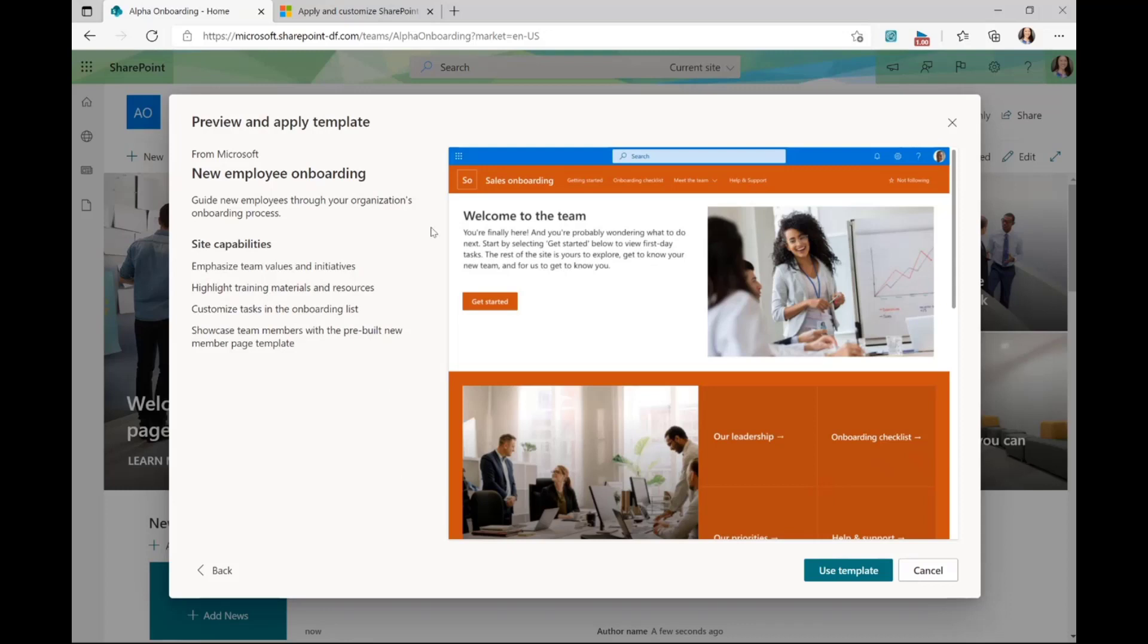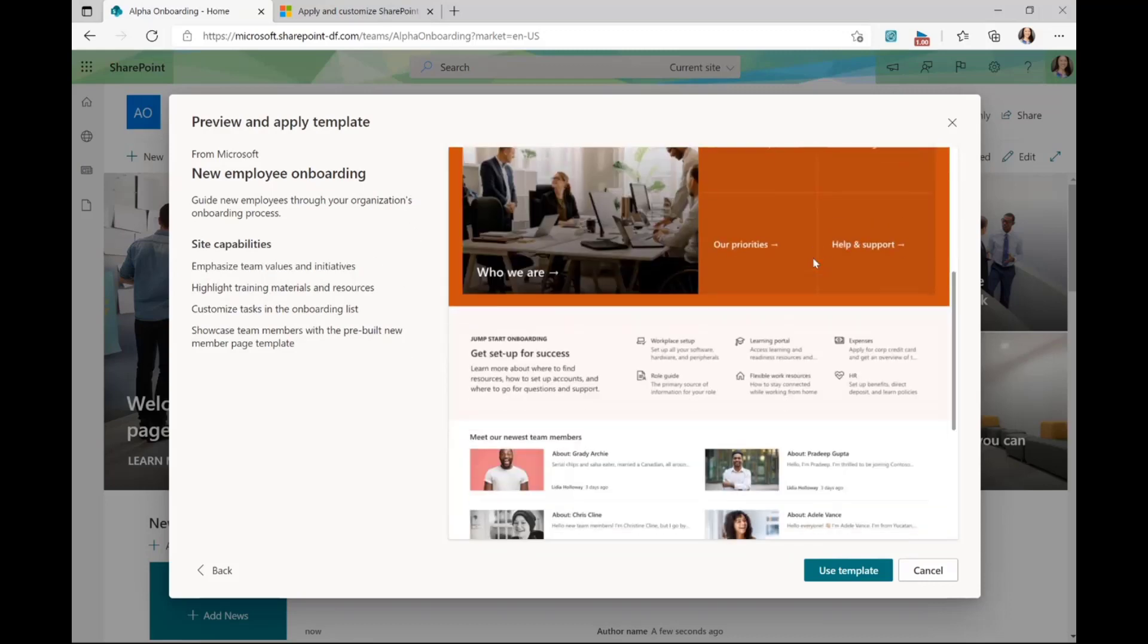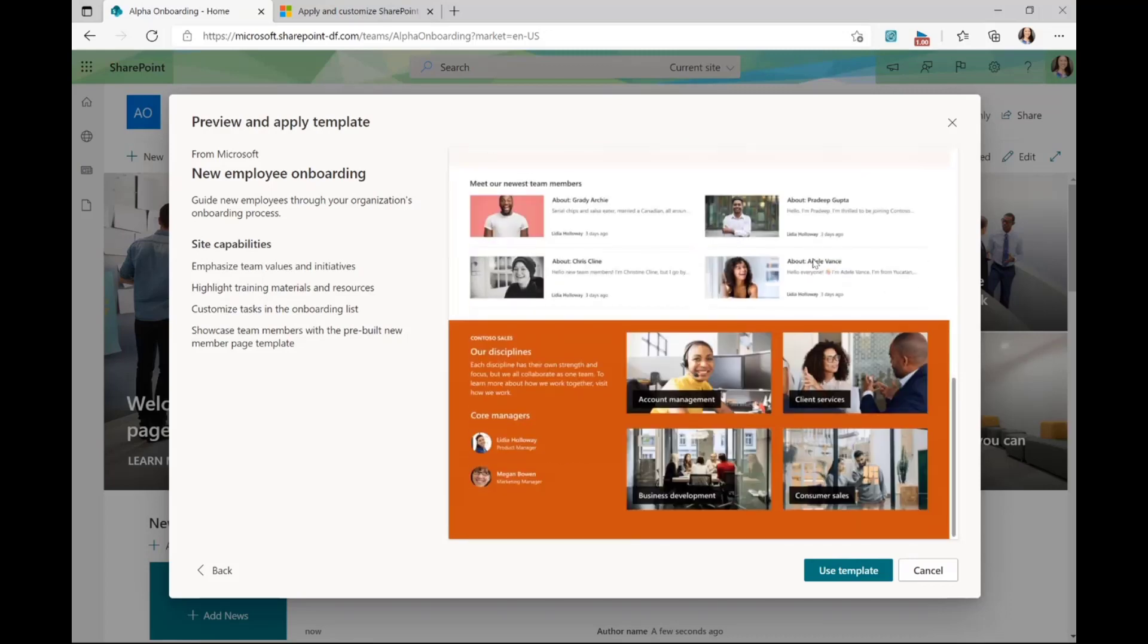On this preview page, you'll see a description of how the template can be used, various site capabilities that go along with it, and an image so you can preview what the homepage will look like.